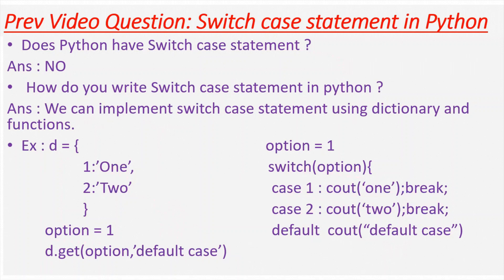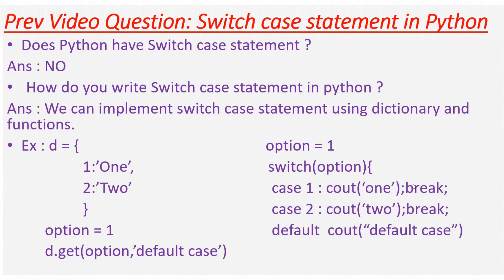So I have just created a dictionary with two key value pairs. This is similar to the switch statement mentioned here. Get is a function which is used to fetch the value specified for the key. If you pass one as an option, one will be printed to the output. And if you pass two as an option, two will be printed to the output.